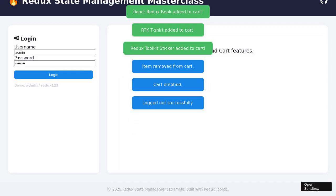To modify the cart further, the user removes the second item by clicking its Remove from Cart button. The cart updates and another notification confirms the change. To start fresh, the user clicks the Empty Cart button, clearing all items. A notification confirms the cart has been emptied and the cart display reflects this state. The focus shifts to the Todo management area, where the user types 'Read Redux Docs' in the input field and clicks the Add Todo button.